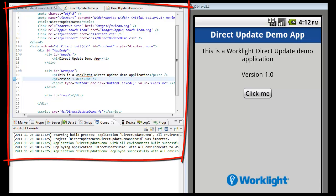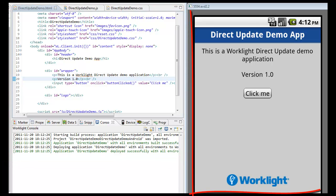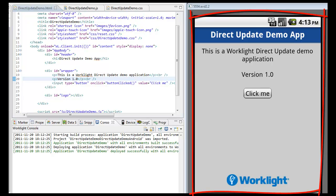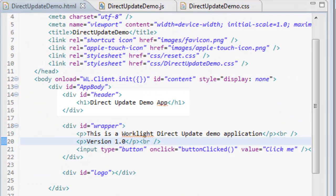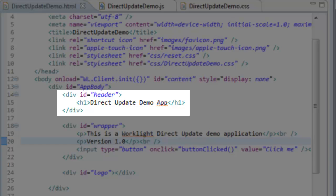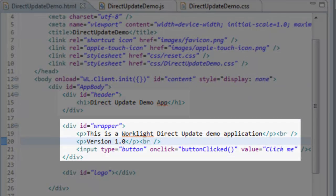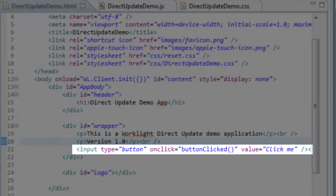On the left, the Worklight Studio, showing the HTML body of a demo application we created for this featured demo, and on the right, an Android emulator. Within the HTML code, you can notice the app's header, a wrapper containing text about the app version, and a clickable button.